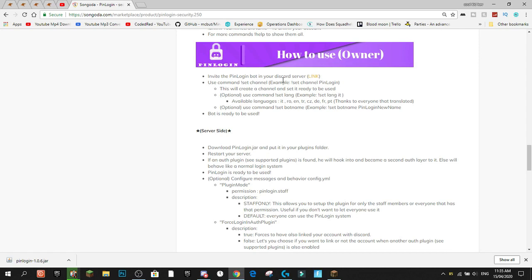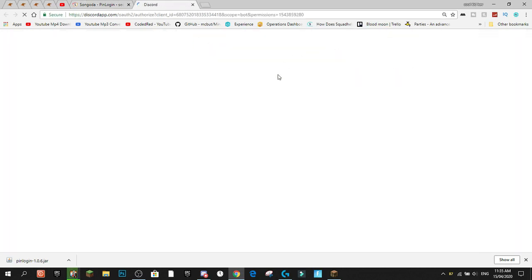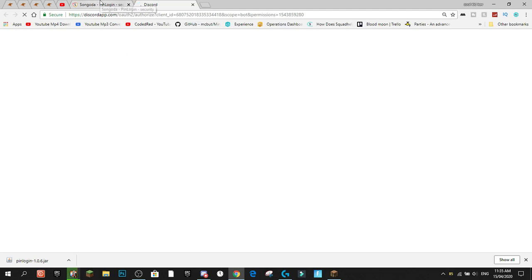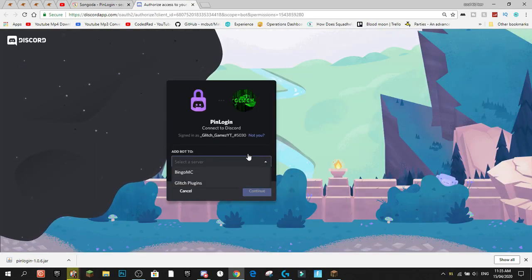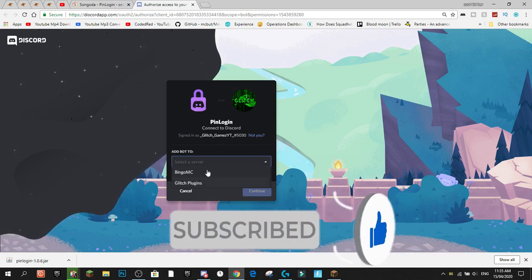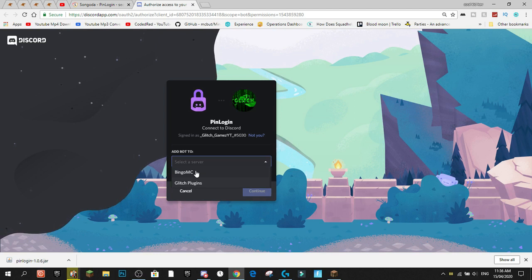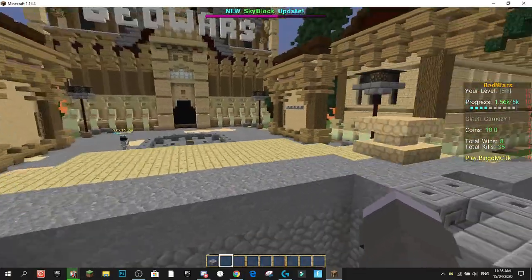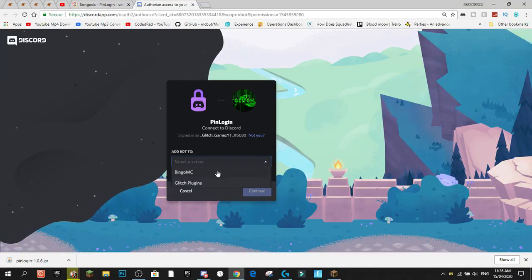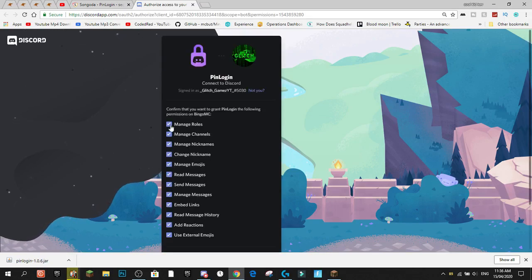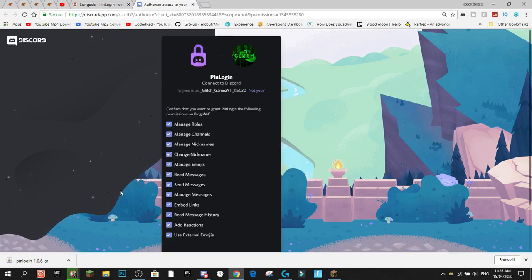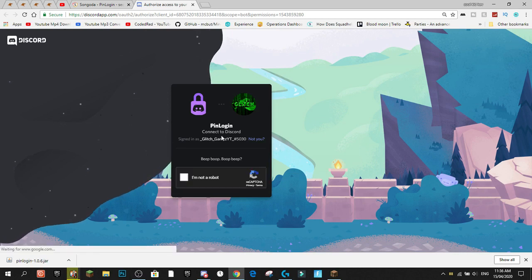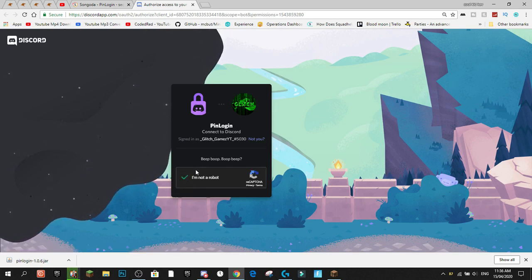To get the bot, come down to 'How to Use' as owner, click on the link, and that'll authorize your Discord account with the Pin Login plugin. You then select a server — my Minecraft server is Bingo MC, which I'll have a link to in the description. Select your server, press Continue, and give it all the required permissions. Keep them all as they are and press Authorize, then complete the captcha and it'll join your Discord server.